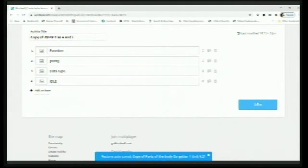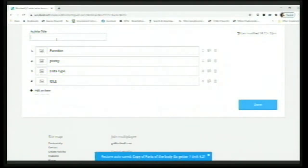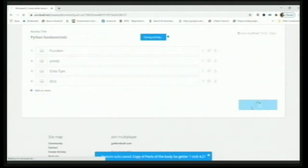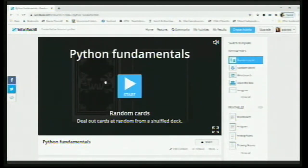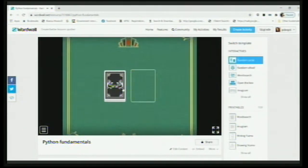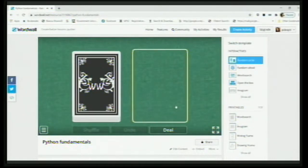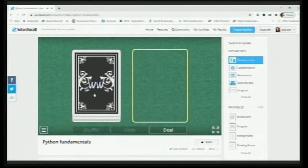When you're done writing the questions, click Done. But before that, give the activity a title — I'll give it as 'Python Fundamentals'. Then I'll click Done. It is now saving my activity. Let's start playing and see how it looks. The template has changed! That means the theme has changed.